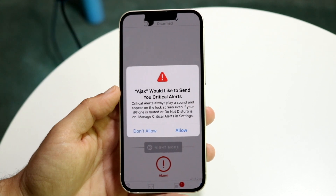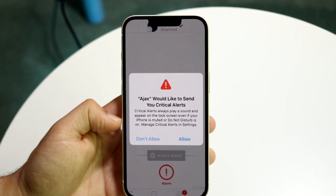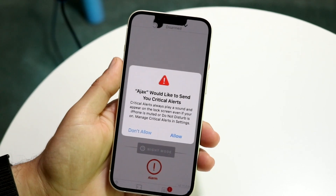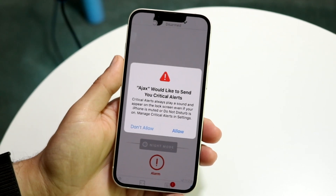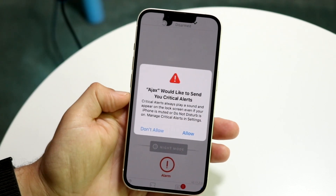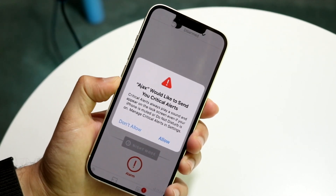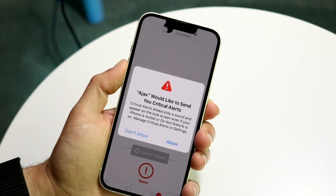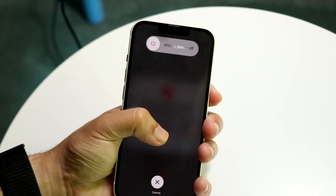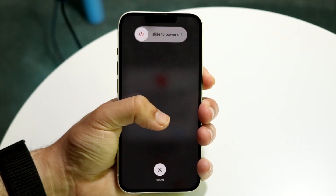What you want to do is restart your phone using the power buttons. Quickly tap and release the volume up button, tap and release the volume down button, then hold down the side button until your phone completely shuts off.